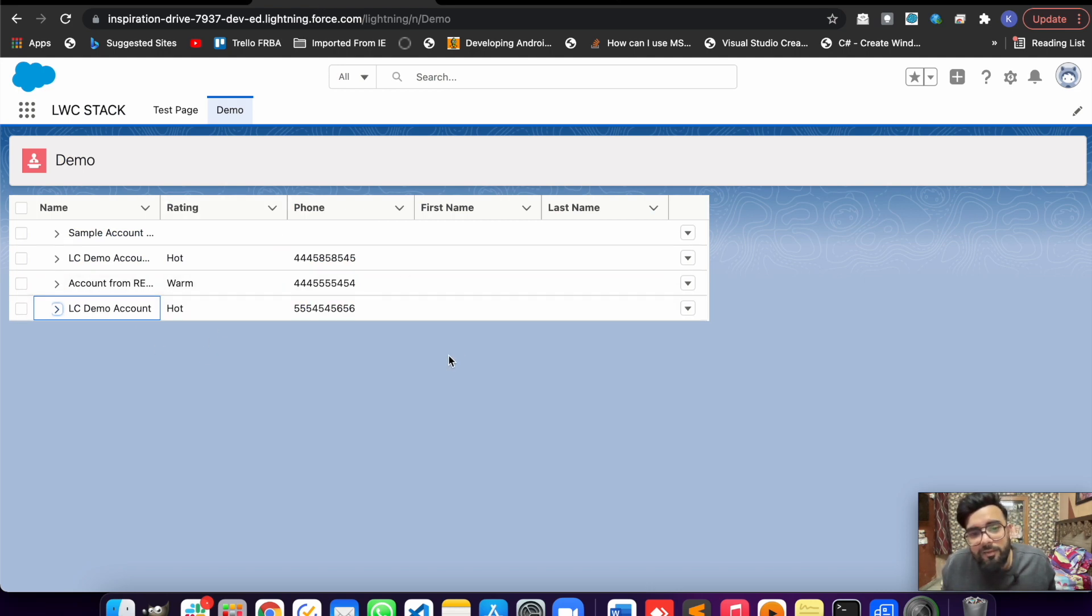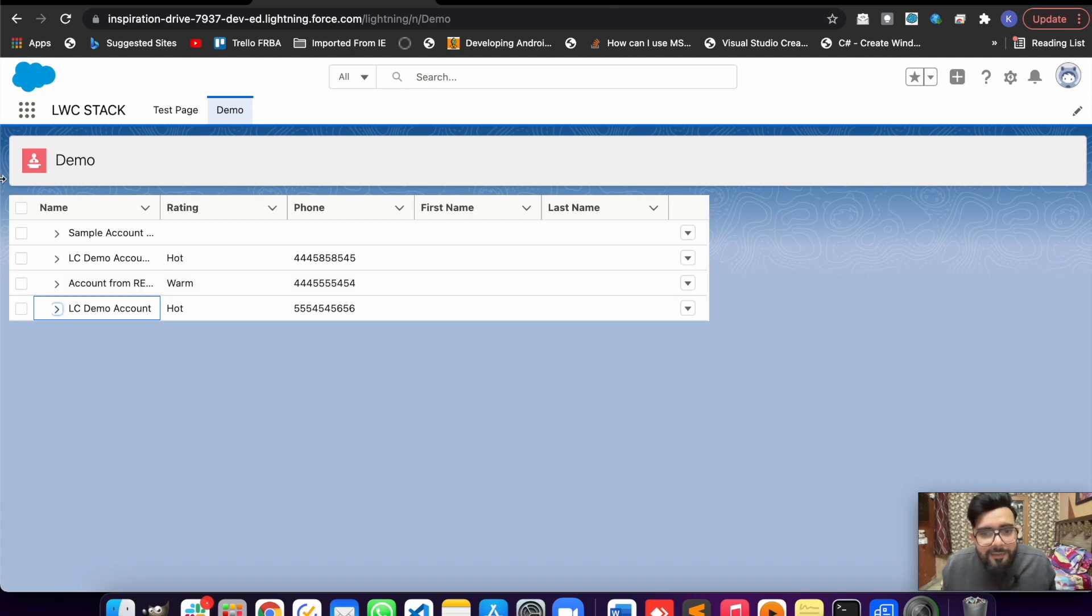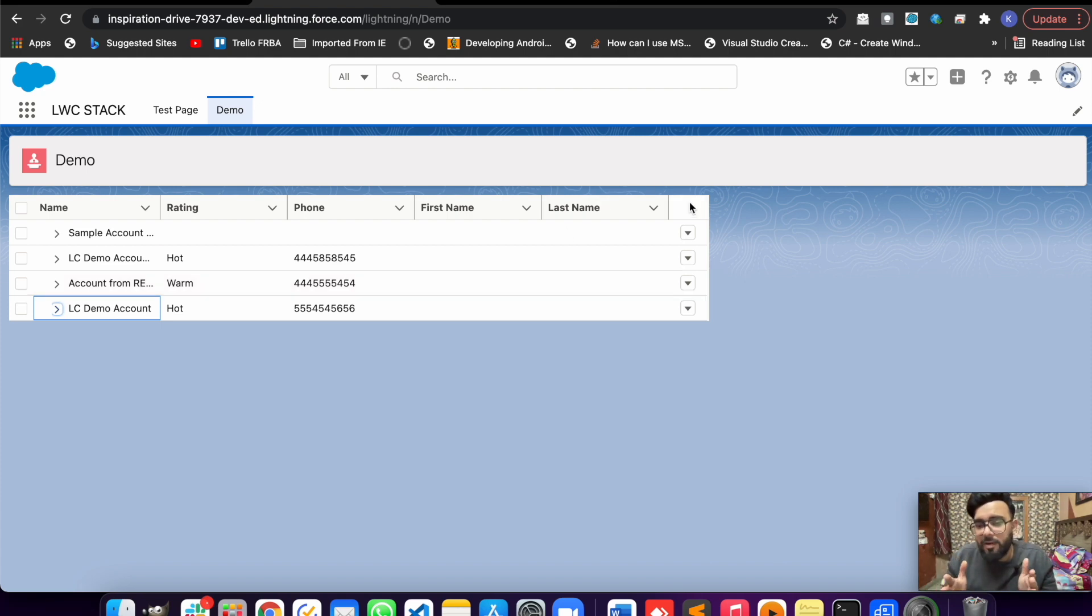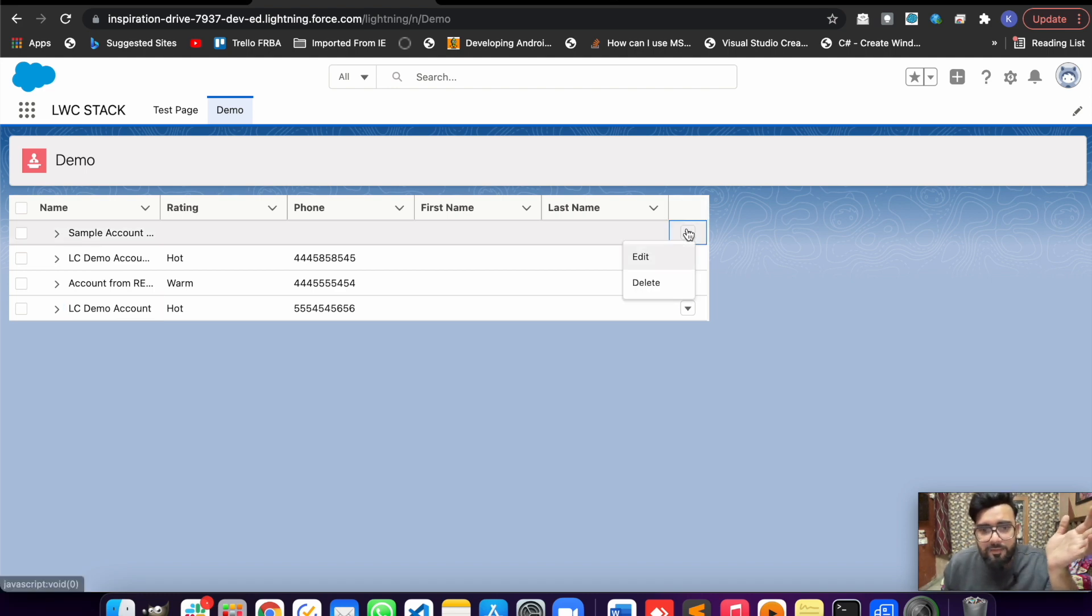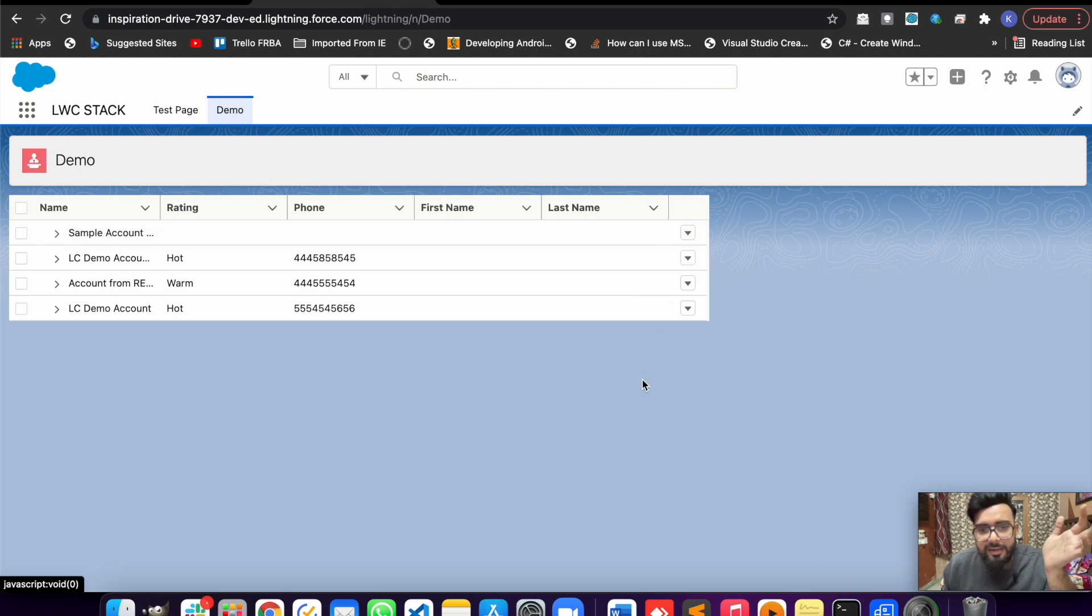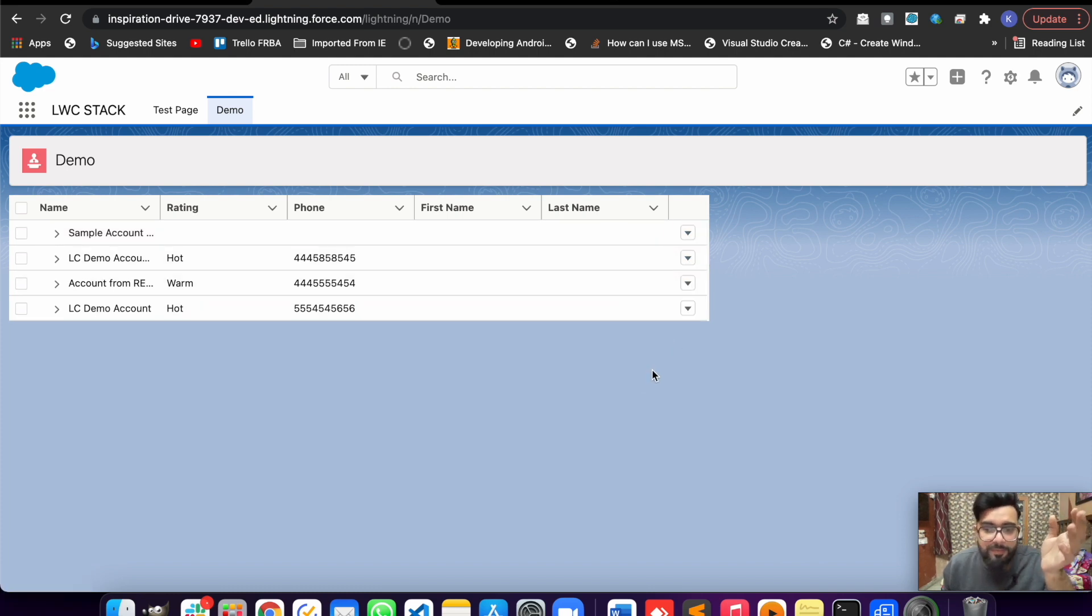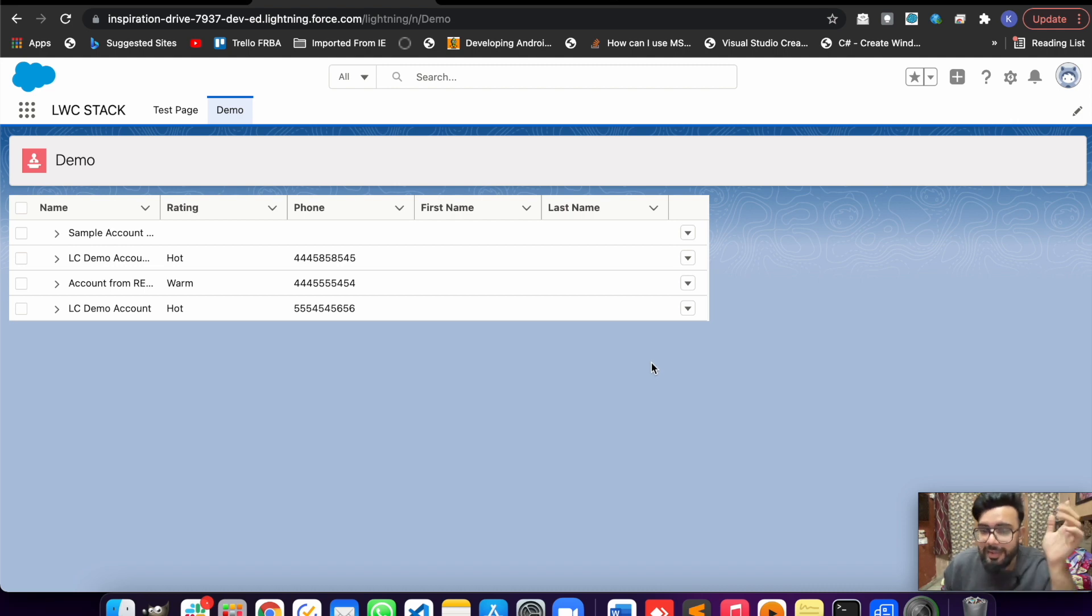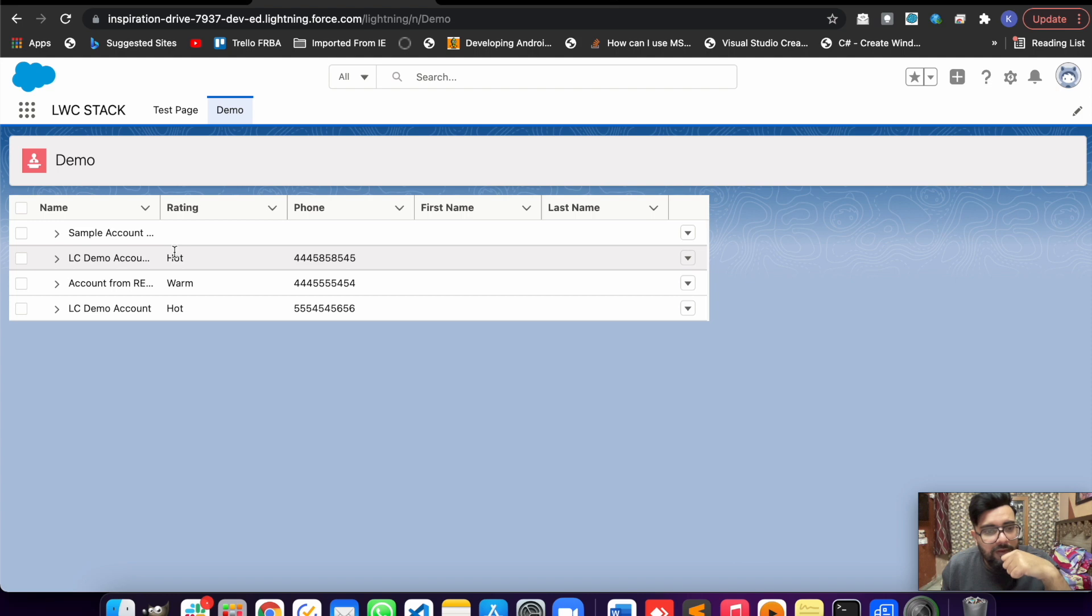Here you may notice I'm having name, rating, and phone - these are the fields from account. Apart from that I'm having first name and last name, which are the fields from the related contacts. At the end I have an action tab where I'm having edit and delete. I'm not having any clickable action here, this is just for demo. You may implement the functionality as per your requirement.